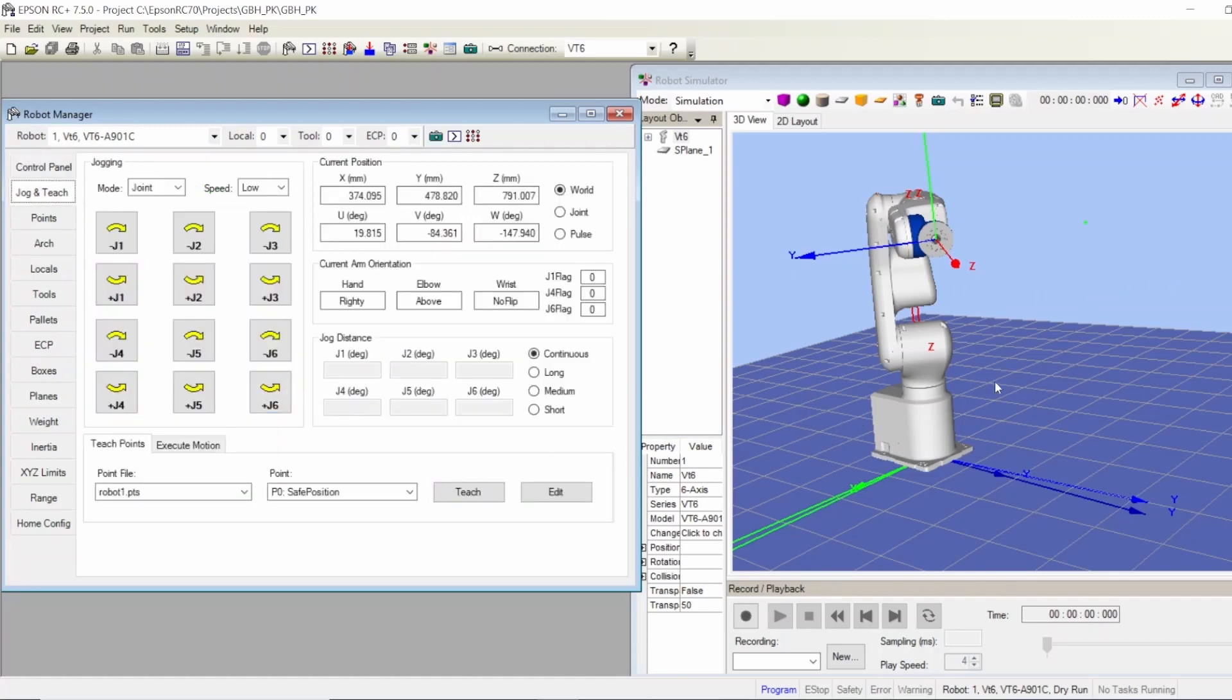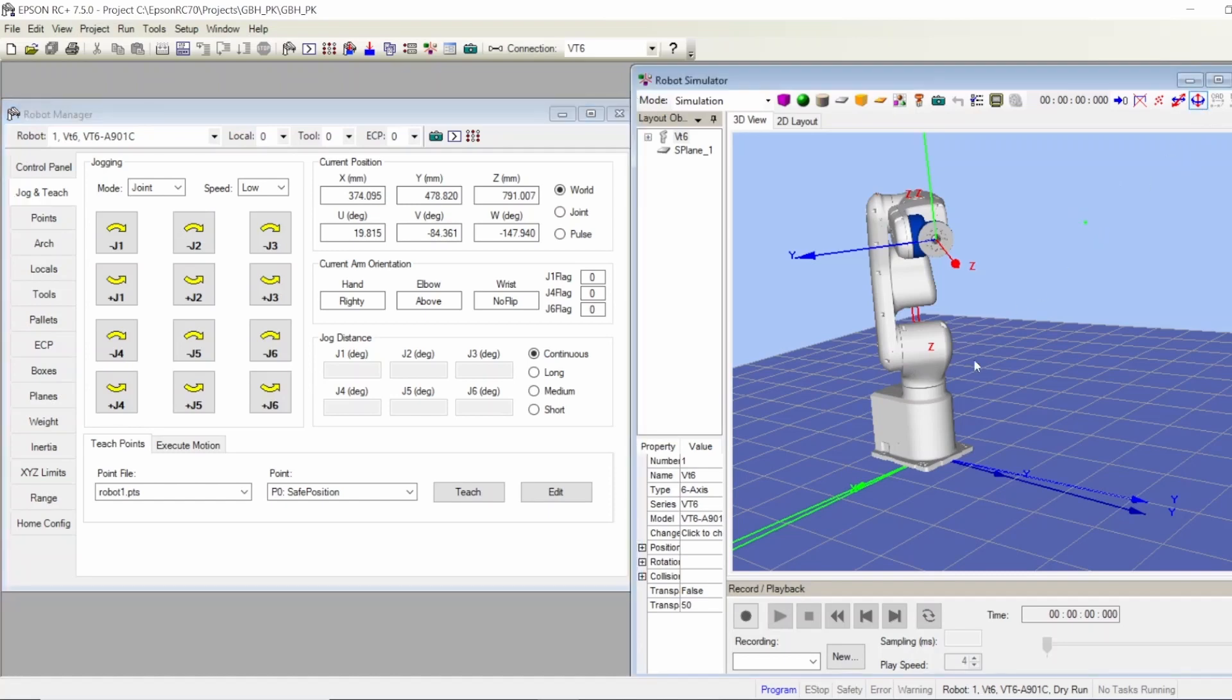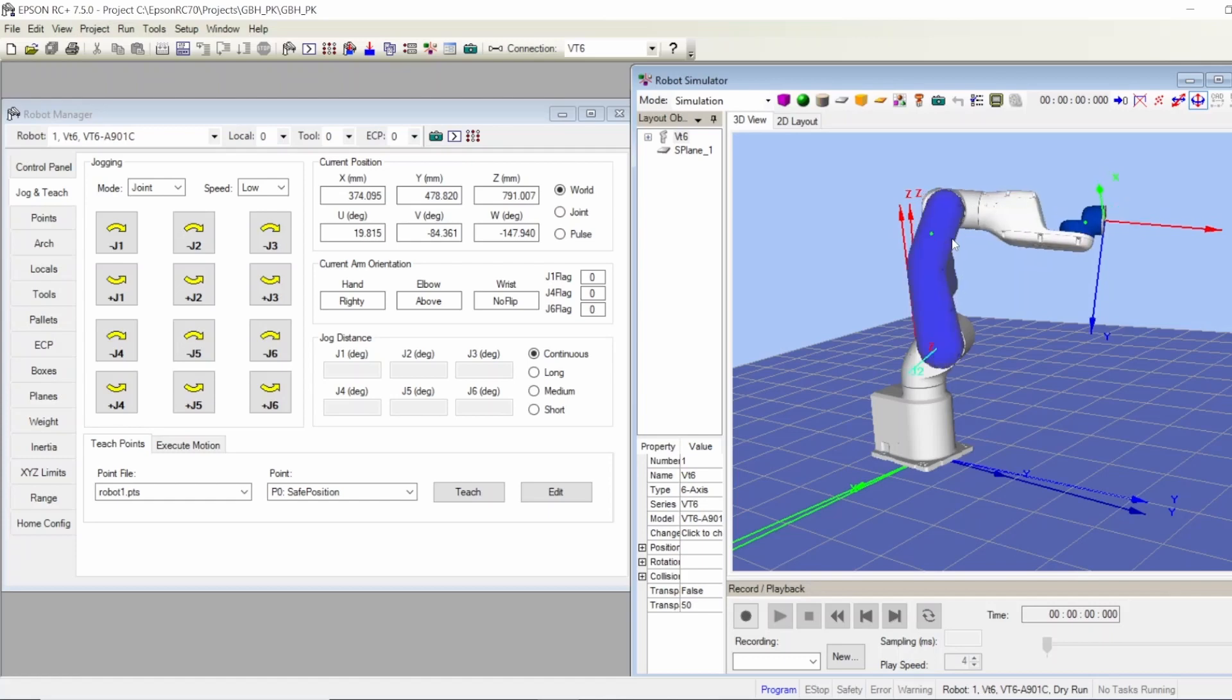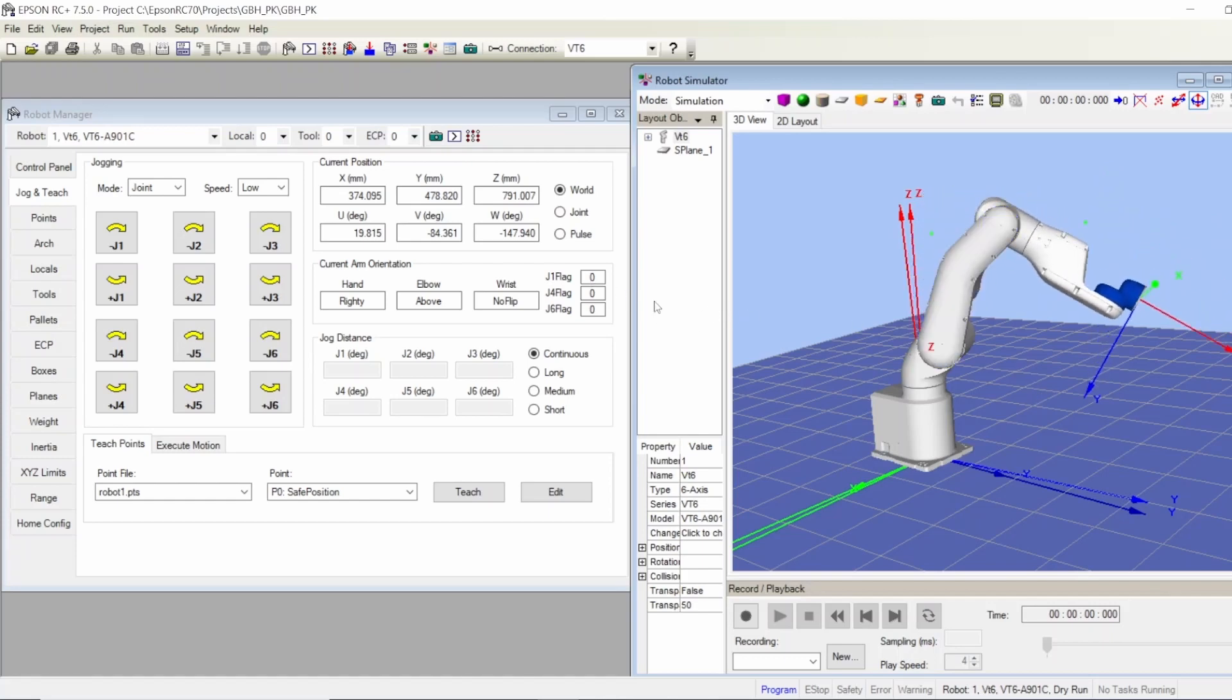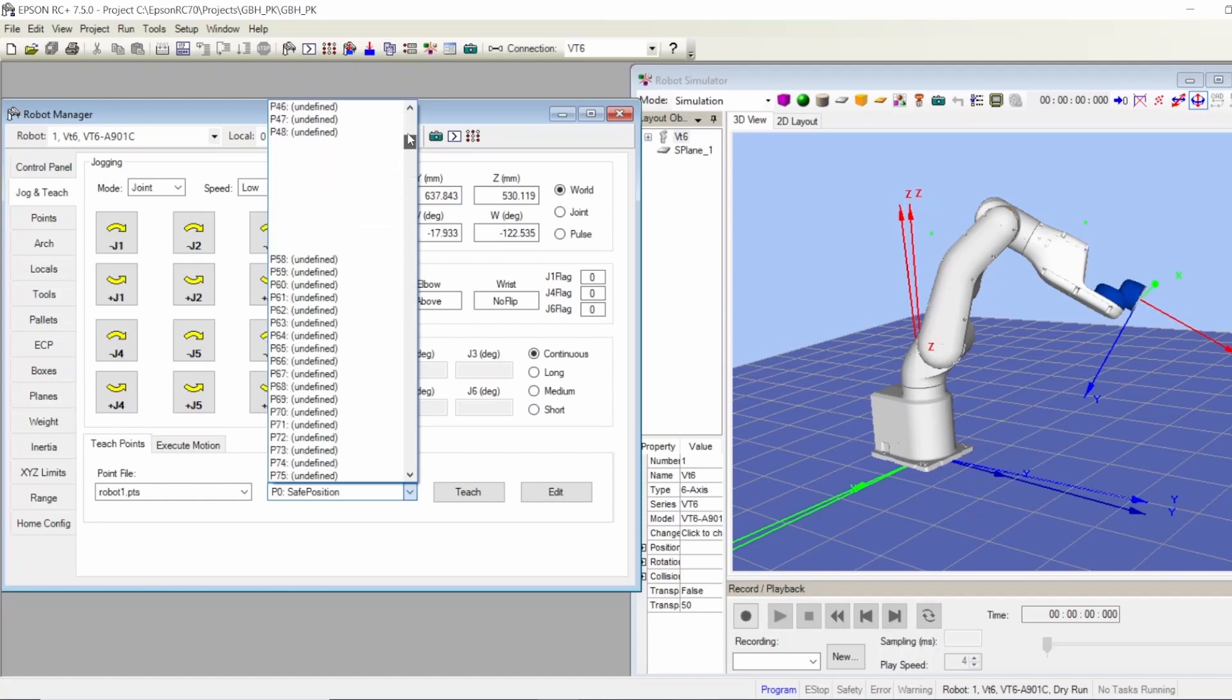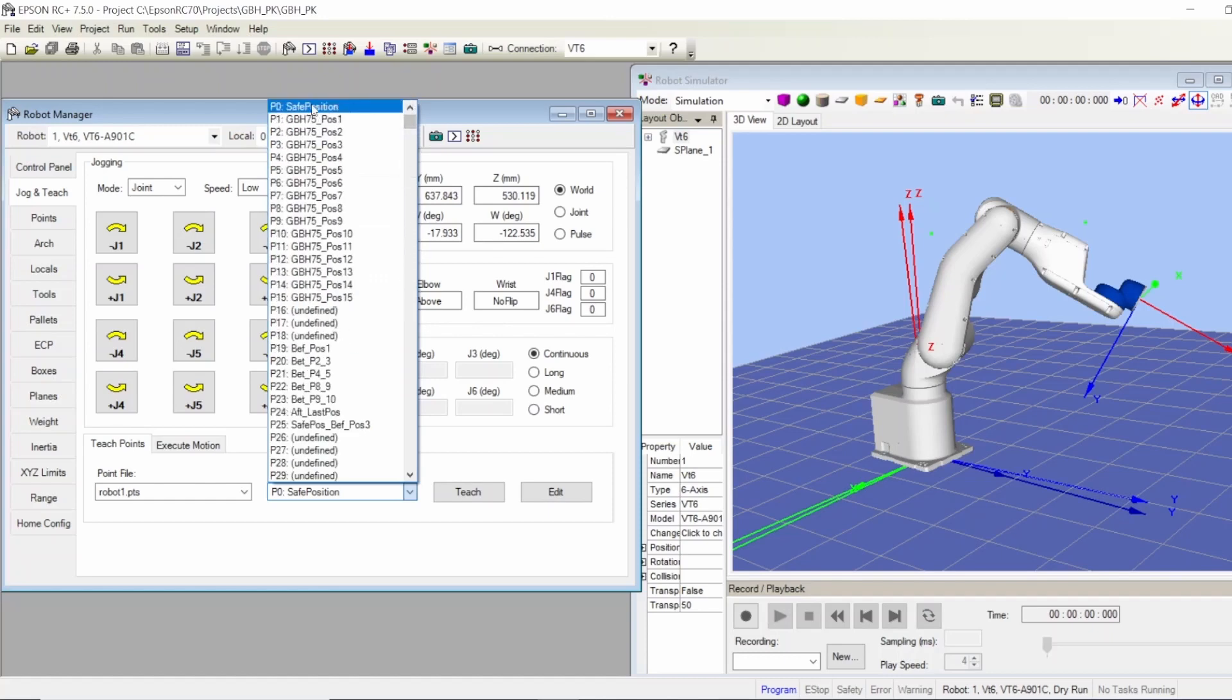Now if I want to teach another position - this is my home, now I want it to go a little bit to this side. I want this one to turn this way, this one to go down. I want this to be the safe position, for example, or any position. I come to the jog and teach, and after I make sure of this position, I go to teach point. I choose any point I want. I have some points to re-teach, but I can choose a new point or an existing point, edit it and press teach. So now this is my safe position.